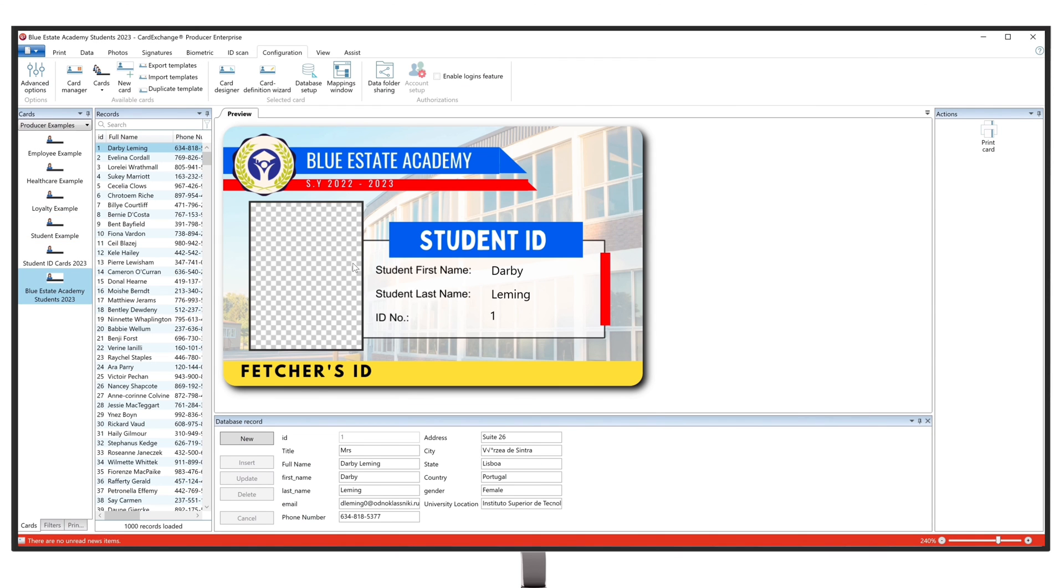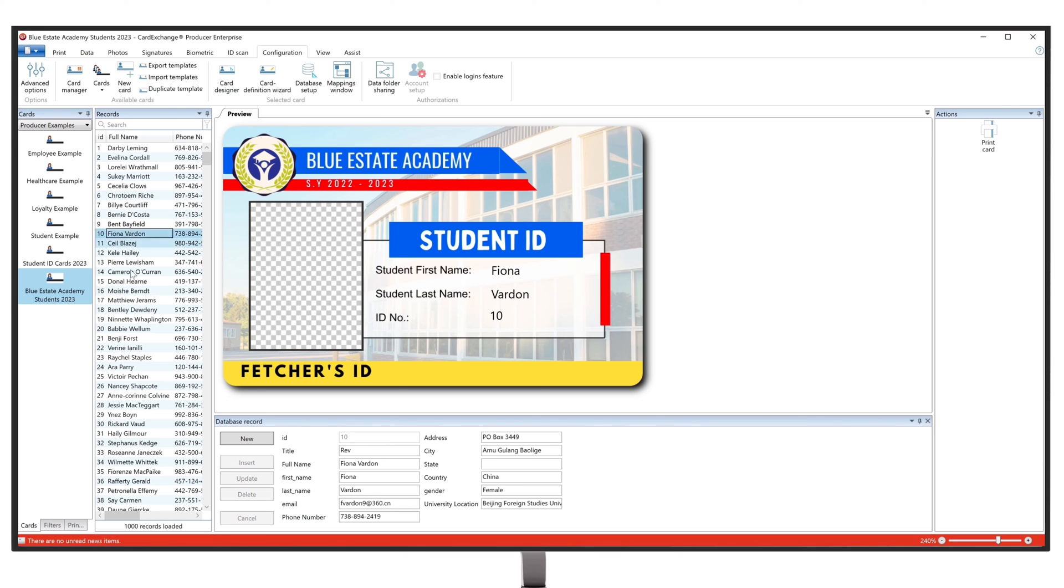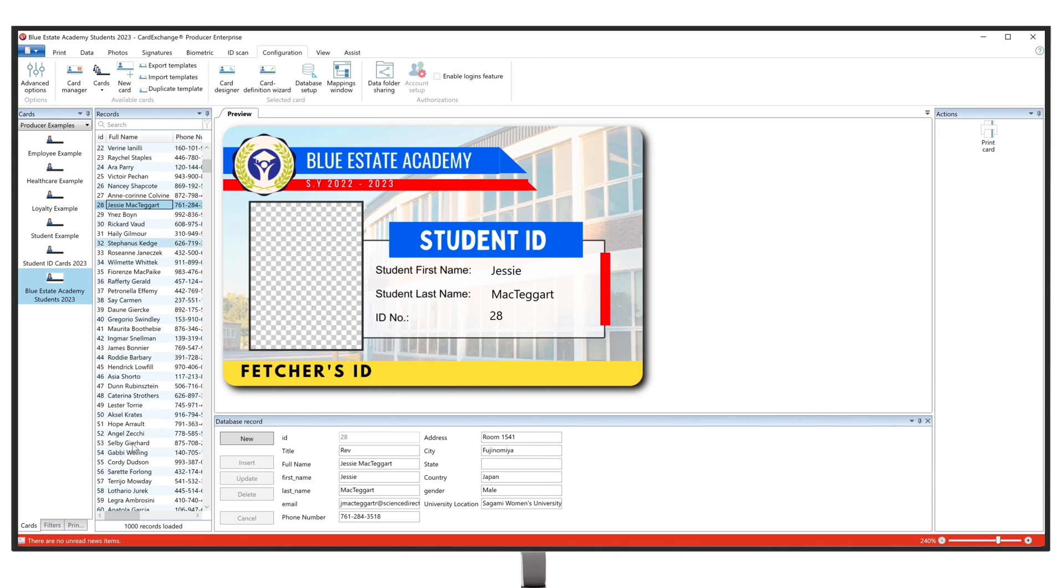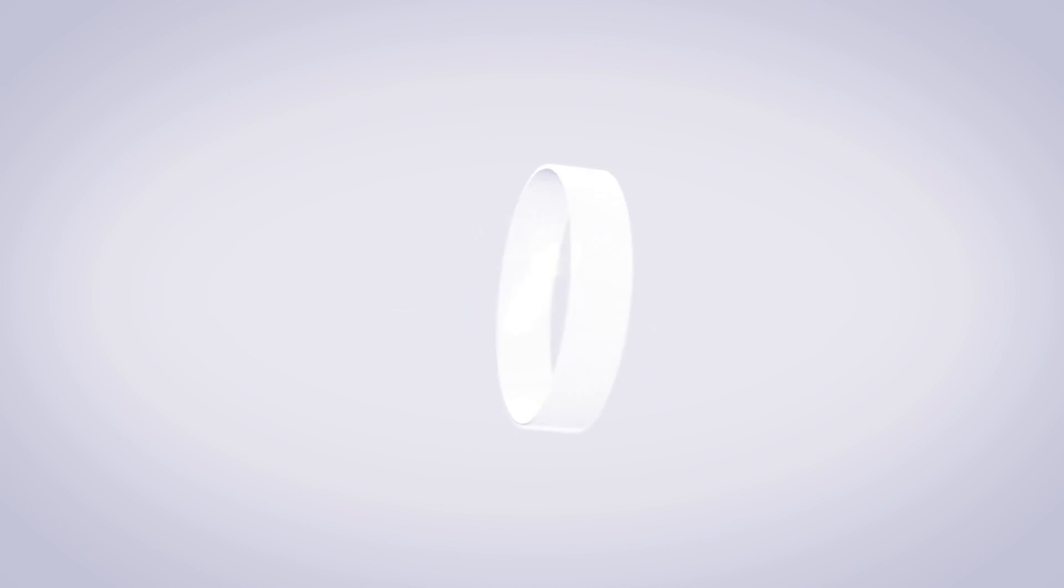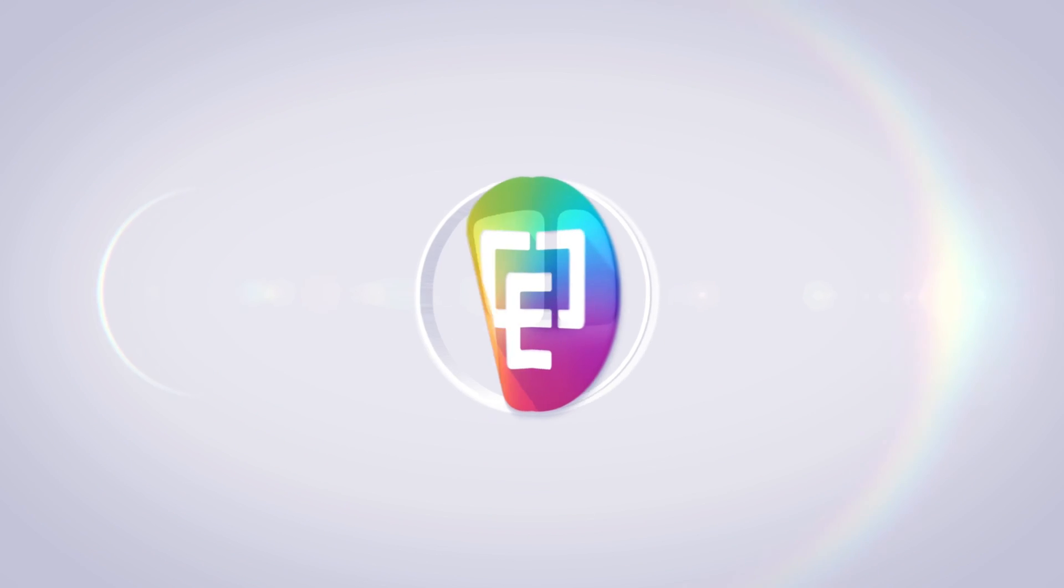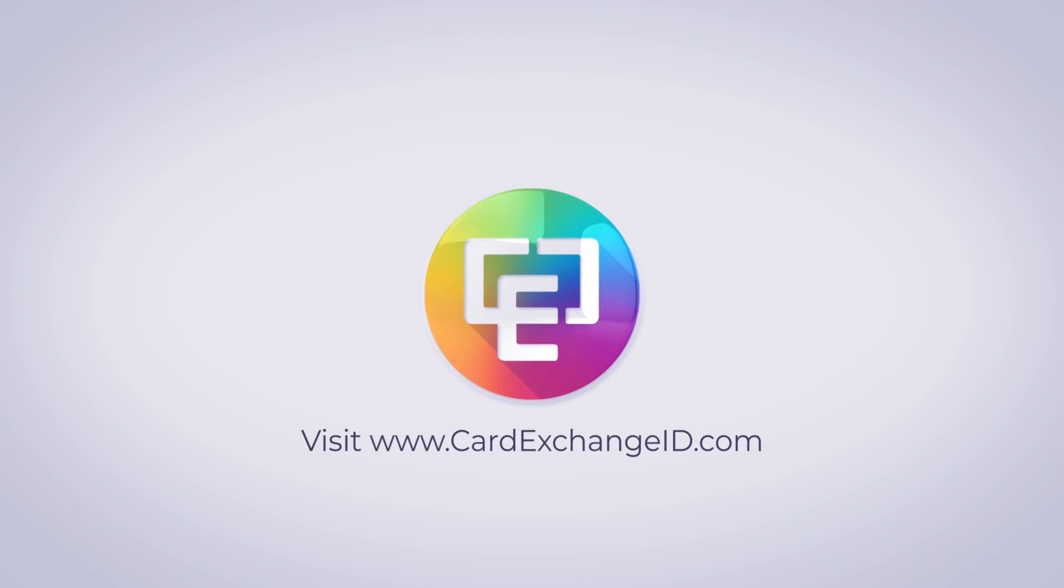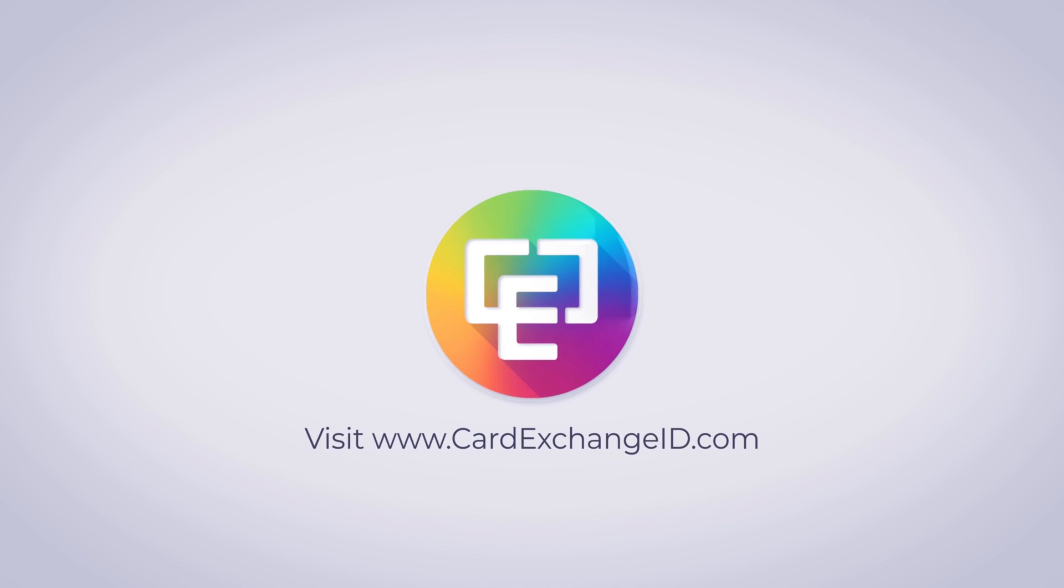And there you go! You have successfully added an Excel database to your brand new card. Stay tuned for more helpful videos to maximize your experience with Card Exchange Producer.